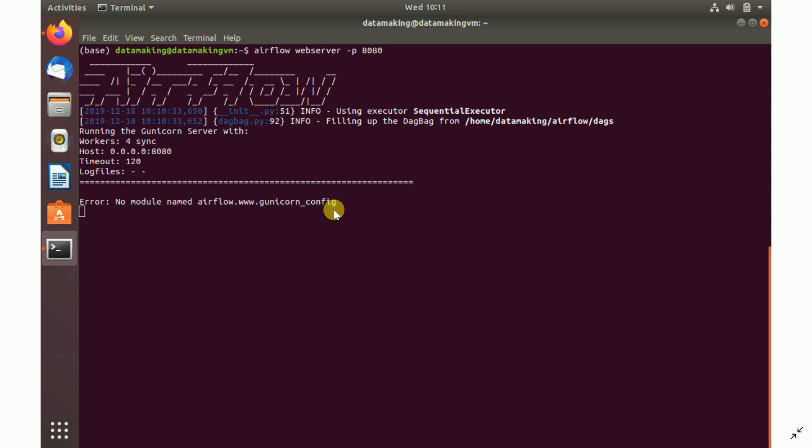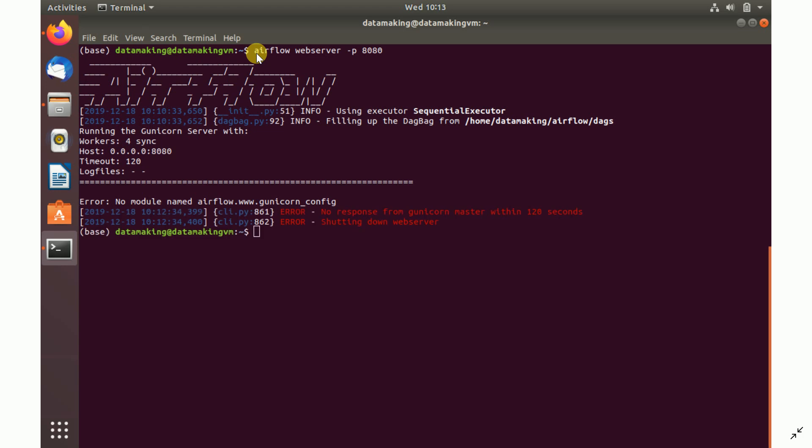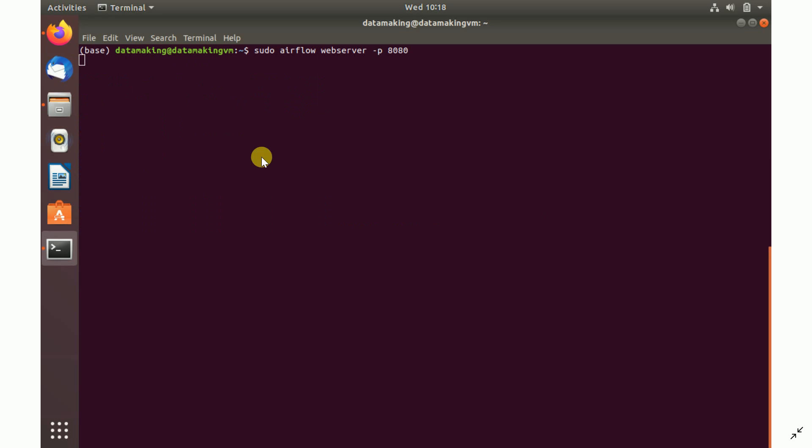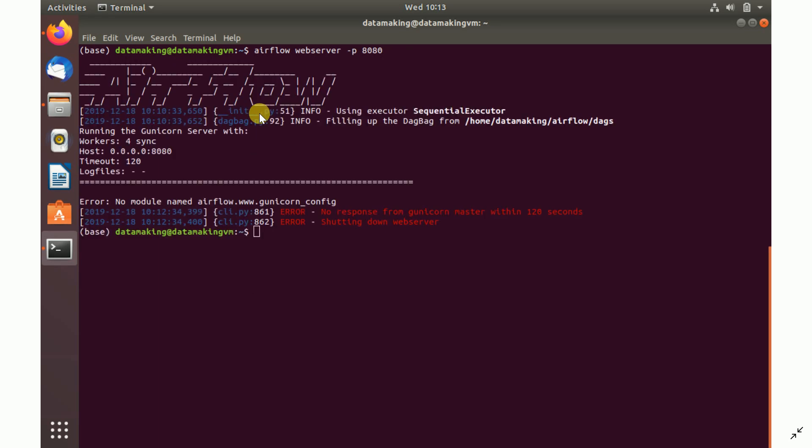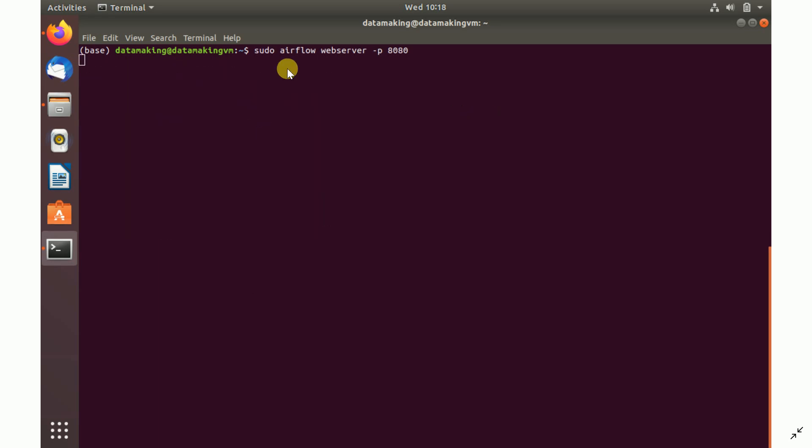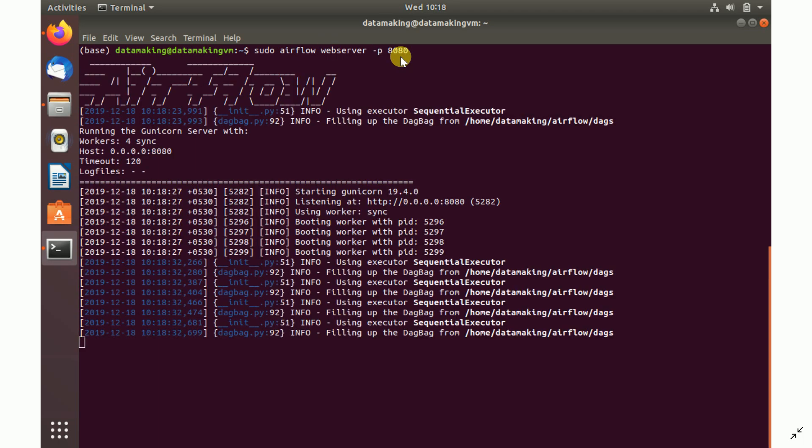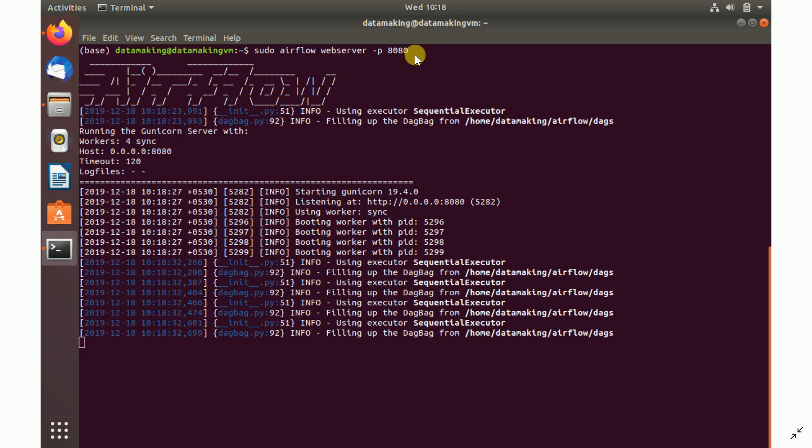Without using sudo as a prefix of airflow webserver, I'm getting this issue. So what I did is I used the sudo command to avoid that issue. Sudo airflow webserver followed by the port number will actually start. You can also provide -p 8080 space -D (capital letter D) to run this web server as a daemon, as a background process. Right now, I just ran it as a foreground process, so it will keep on running.